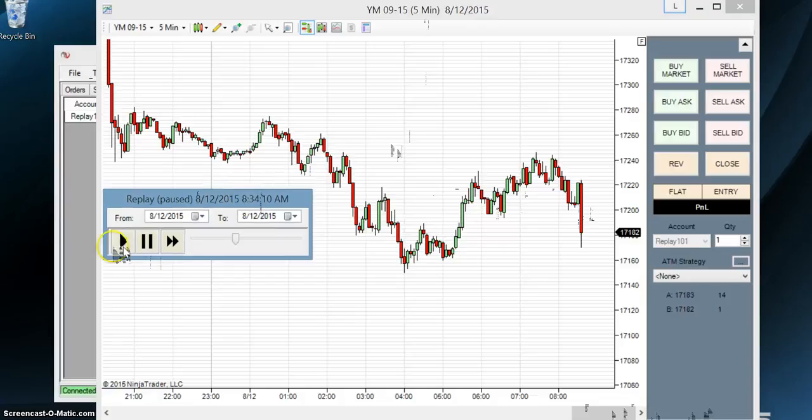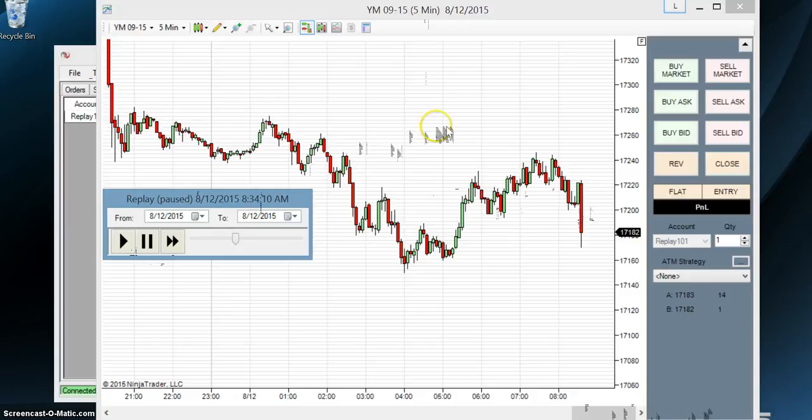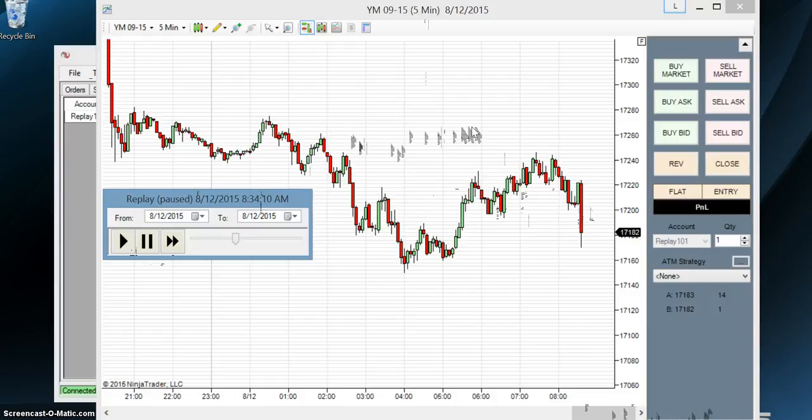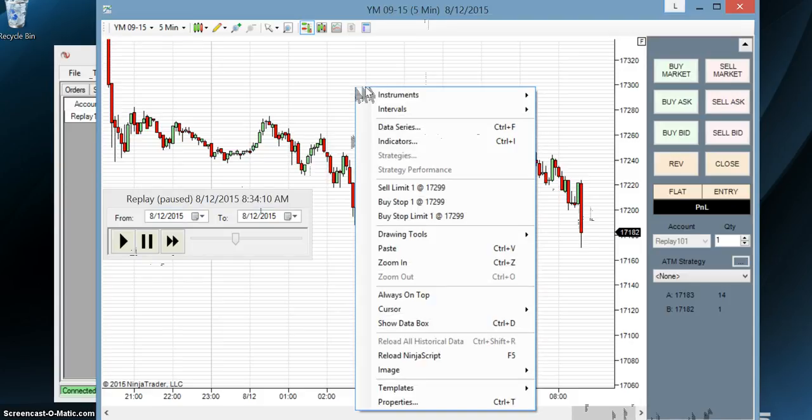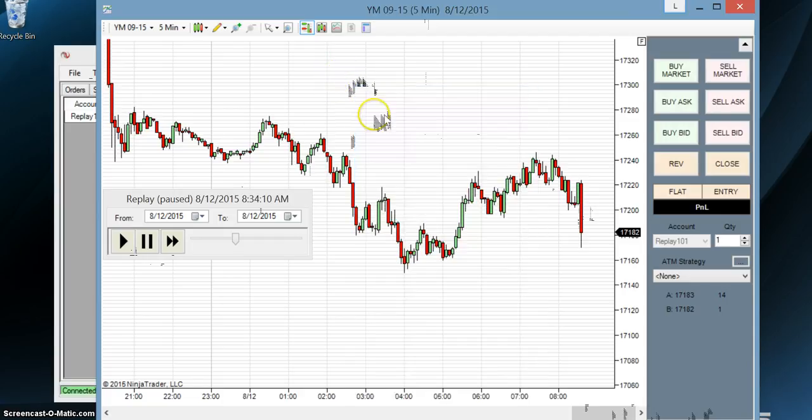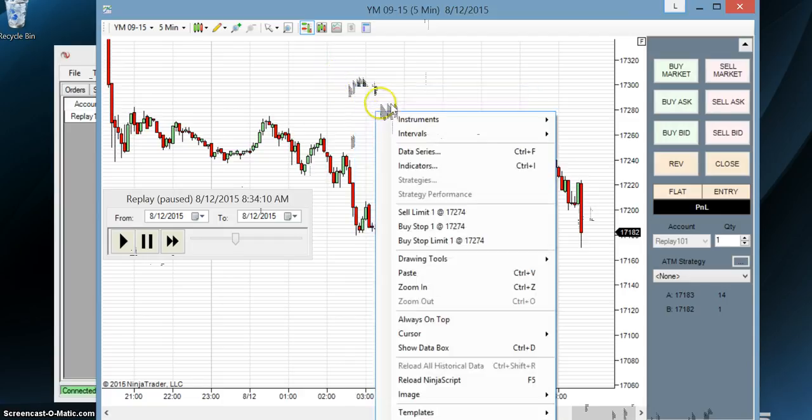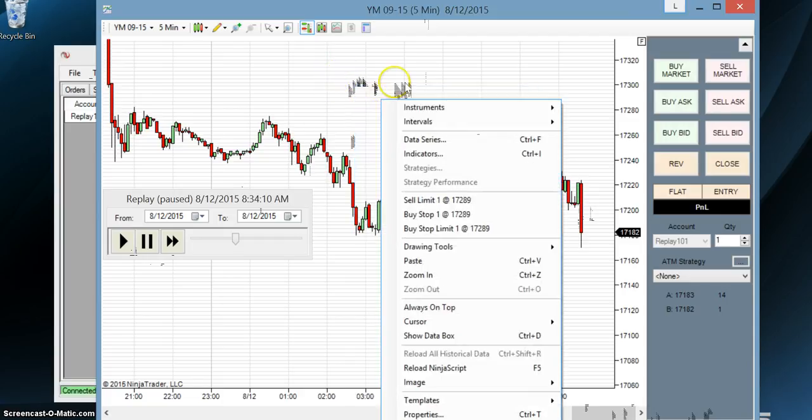So what we're going to do now is before we learned how to draw onto our chart, now we're going to actually add some indicators. Now you've all heard the word indicators. They're chart elements that help us gauge and frame the market. So what we do is we right click over anywhere on a blank area of the chart, anywhere in this white area.